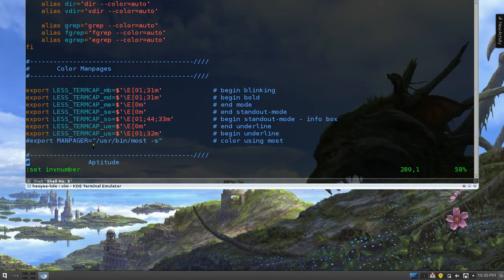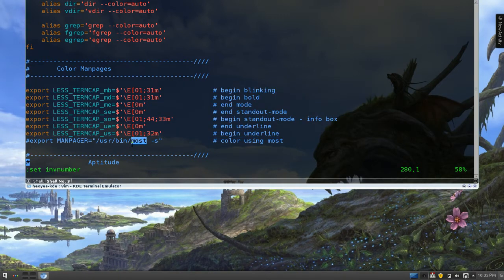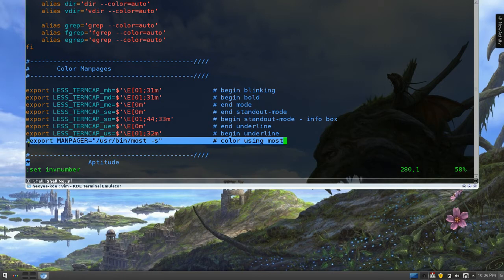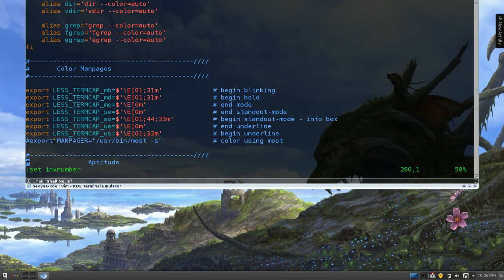But if you want to use this program called mouse, you're going to have to install it. Which is the reason why I don't use this one. But just in case, if you want to use this, install that program and uncomment this line. And you'll have Color Man Pages, right?